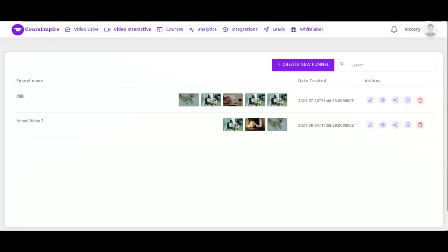The next tab is interactive funnel video. This is a really neat feature where you can take your viewers on a choose your own adventure video tour of your video content. We have got some actions here: edit funnel, preview, share, embed code and delete.